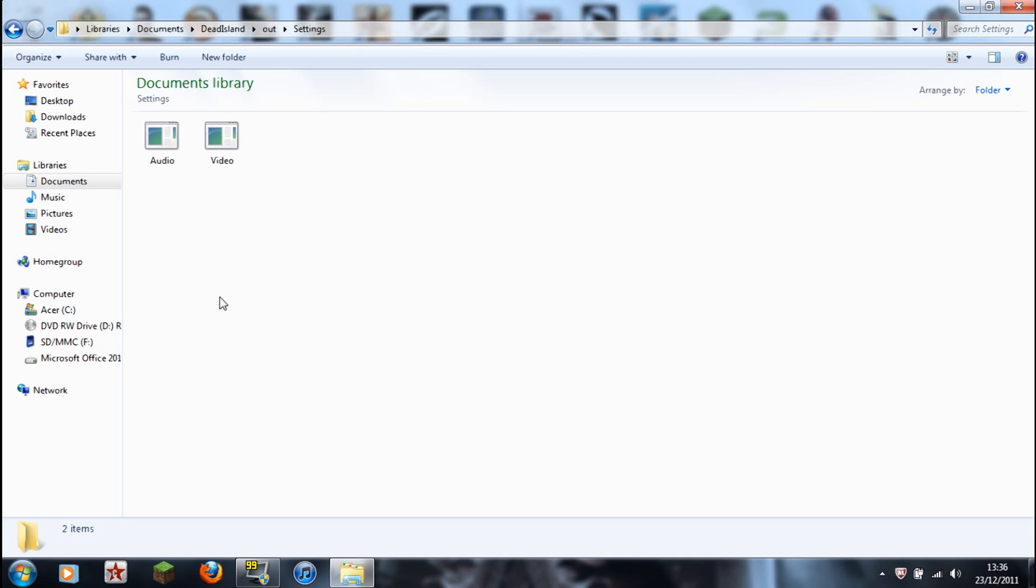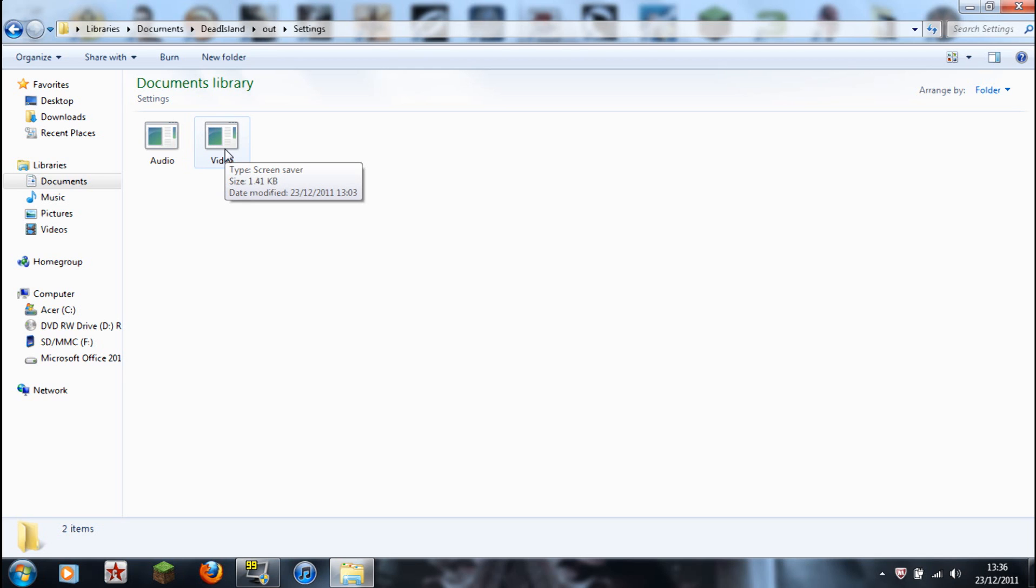So basically, what it does is, you delete it, you double click on Dead Island, and when you go back, it's there, because it's downloaded off the internet or patched it or whatever, and put it back into the folder, uncorrupted now, and it's a working file.